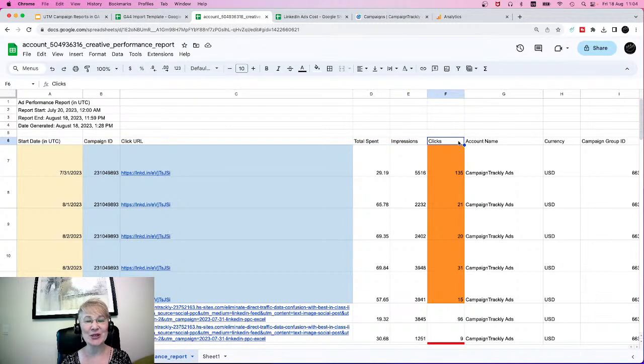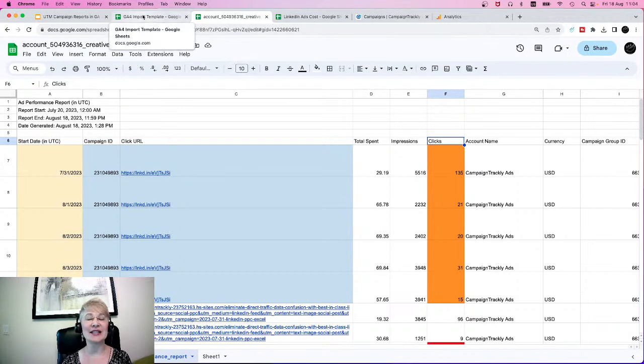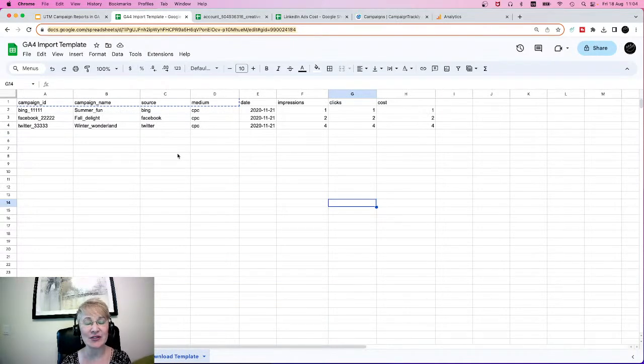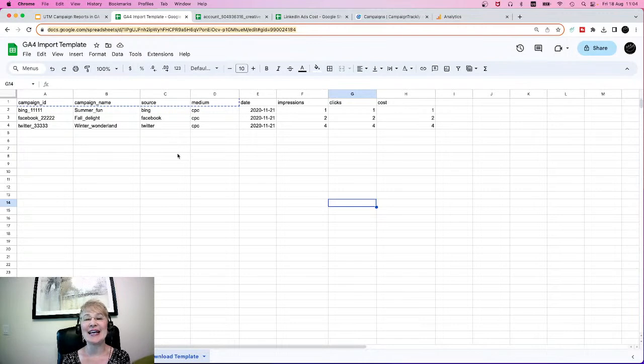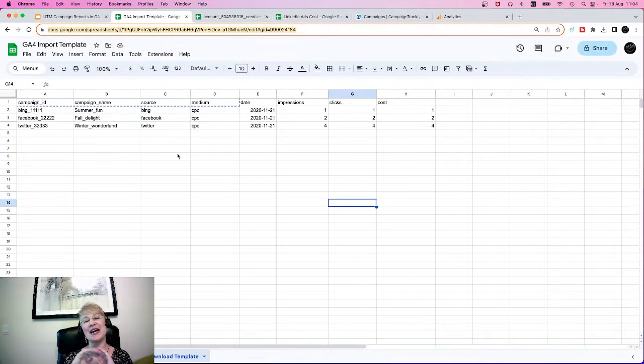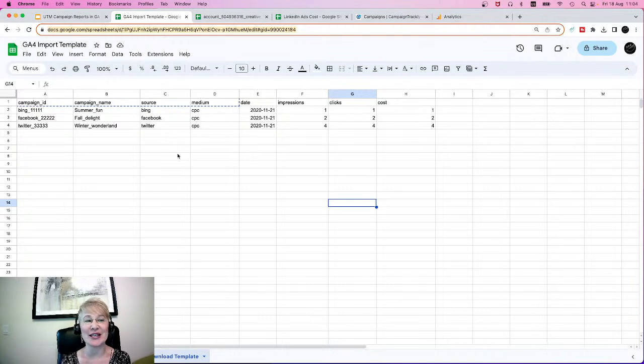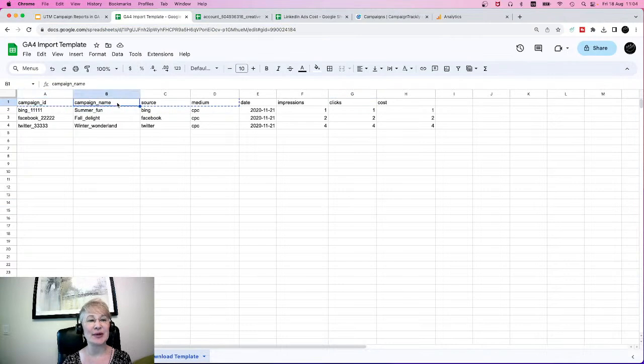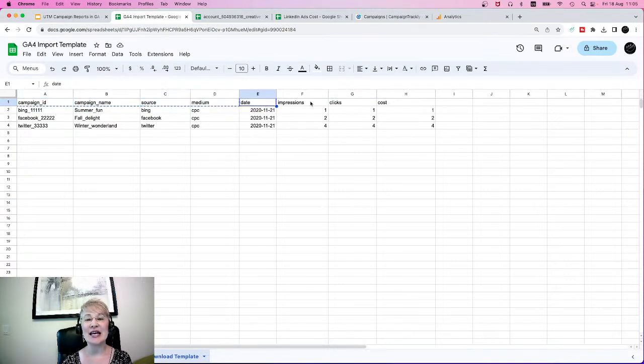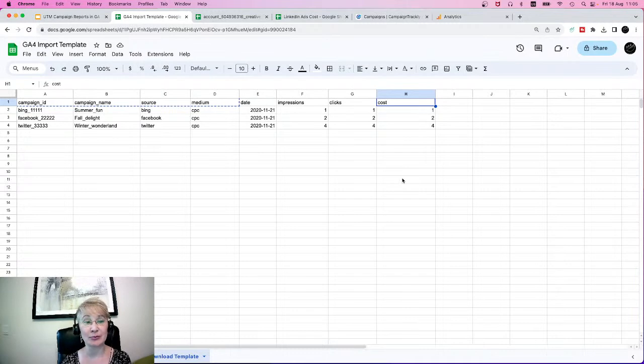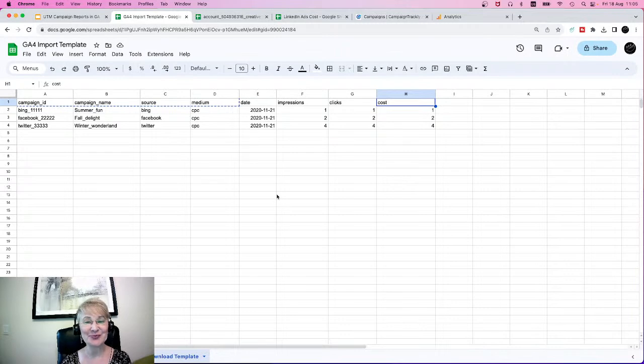Why are we doing this? Because Google Analytics 4 has a specific template which you need to use if you want to import your LinkedIn data into Google Analytics 4, so you can have all of your ads data in one place and have standard uniform reporting for your marketing campaigns. Google Analytics requires that you get campaign ID, campaign name, your source, your medium, date, impressions, clicks, and cost. This template will be available in our follow-up blog post, which we're going to be publishing later this week, so you can download it and use it.